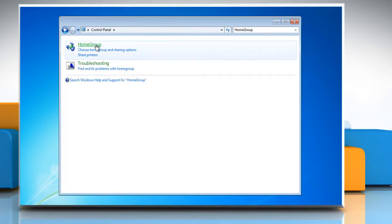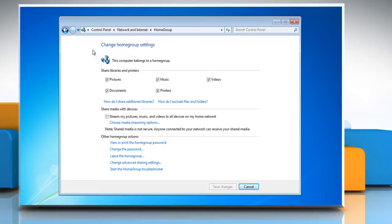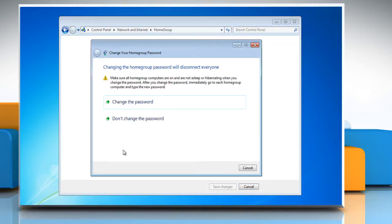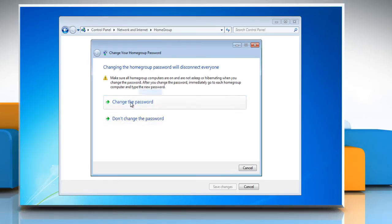Click on home group. Under other home group actions, click on change the password. In the change your home group password window, click on change the password.